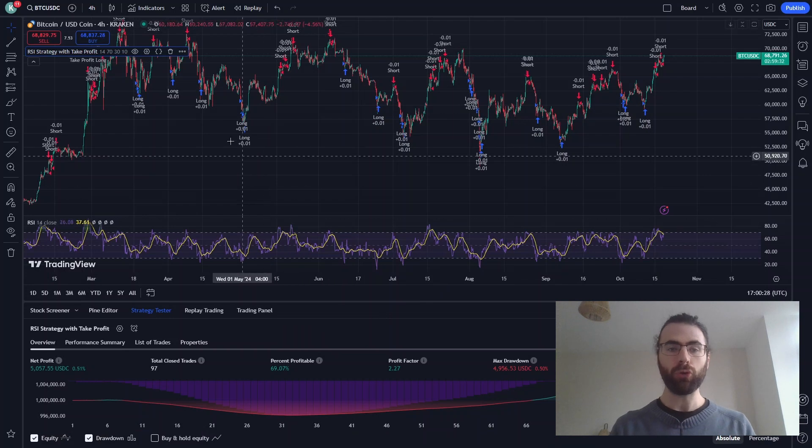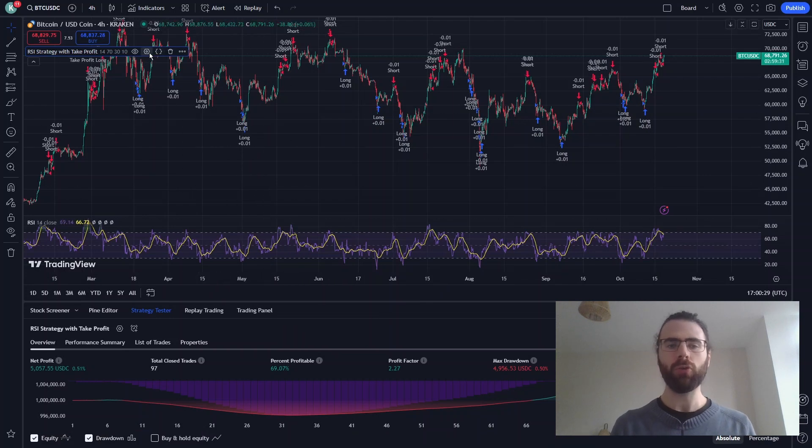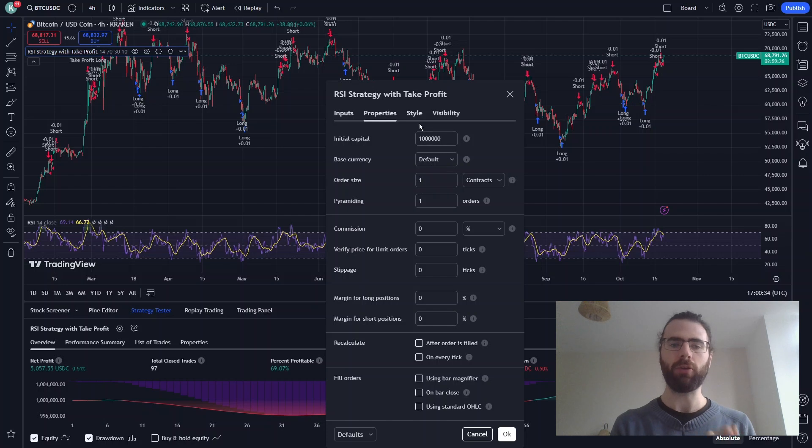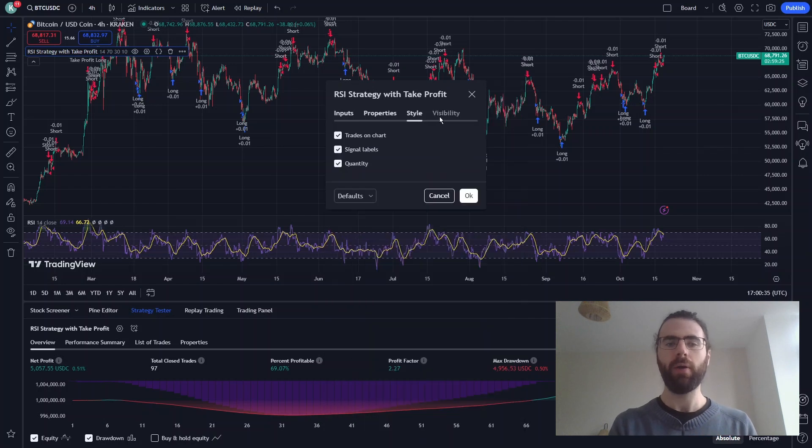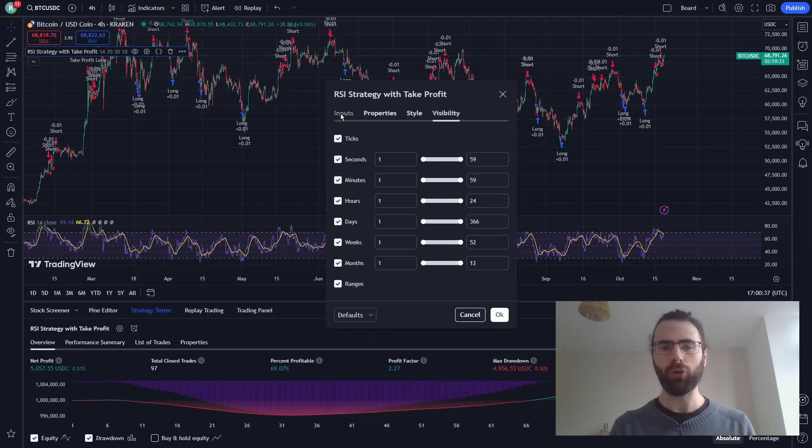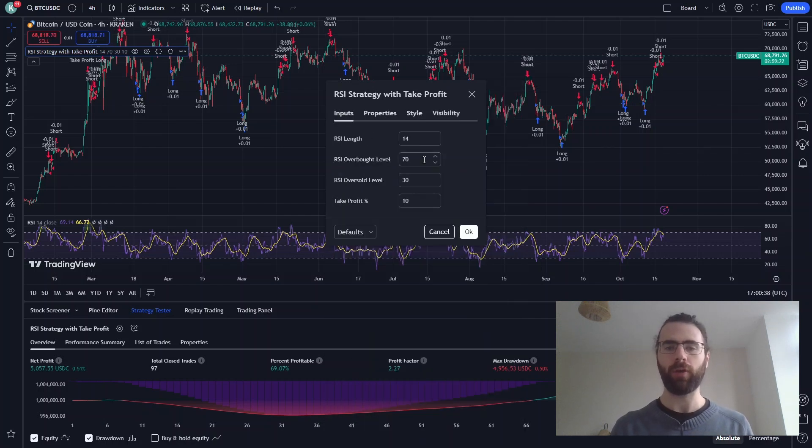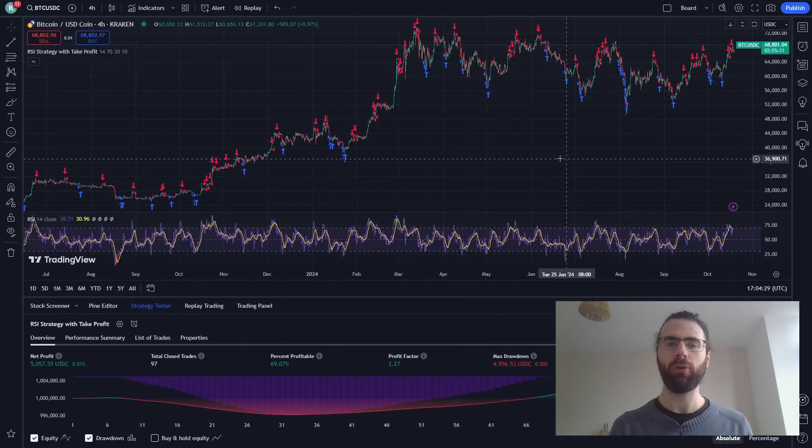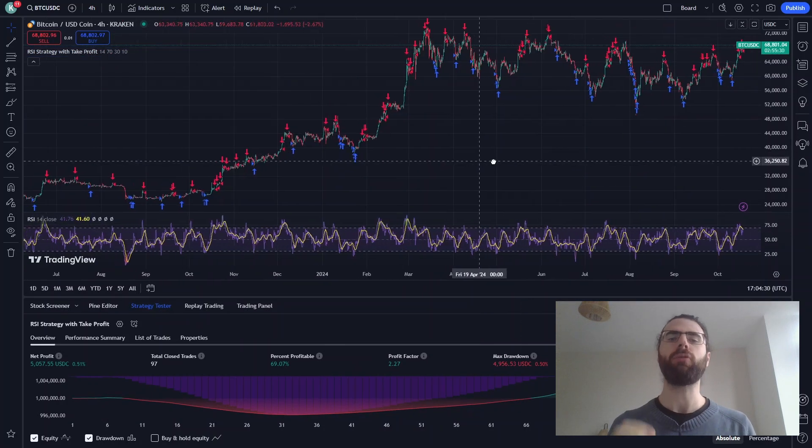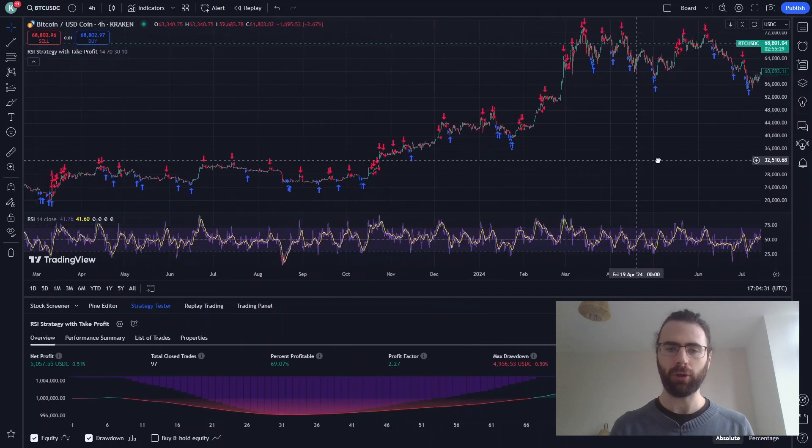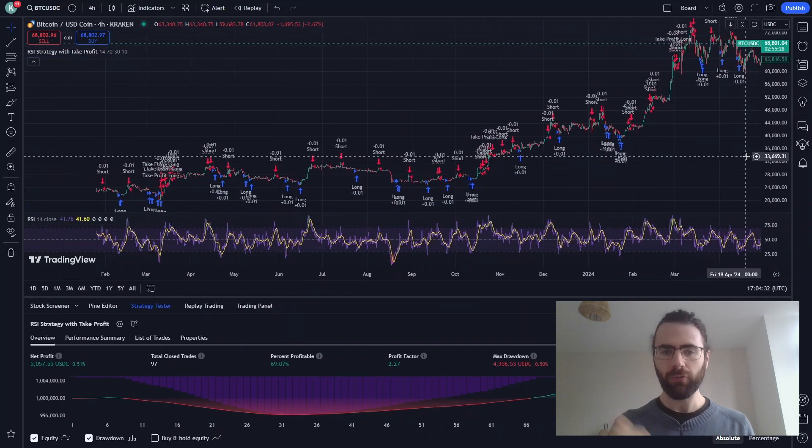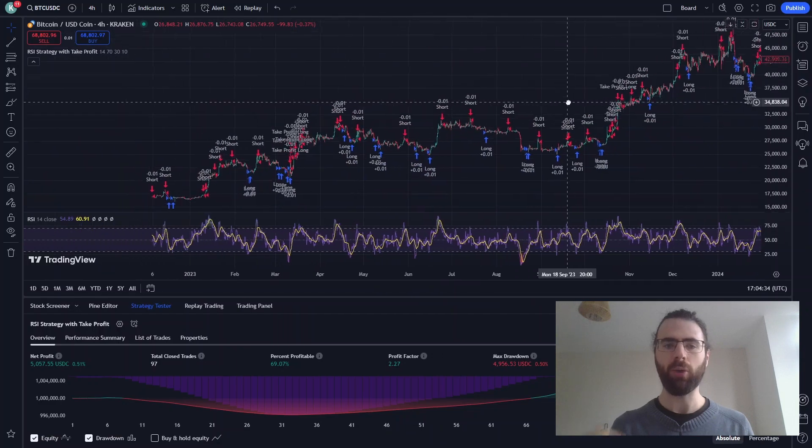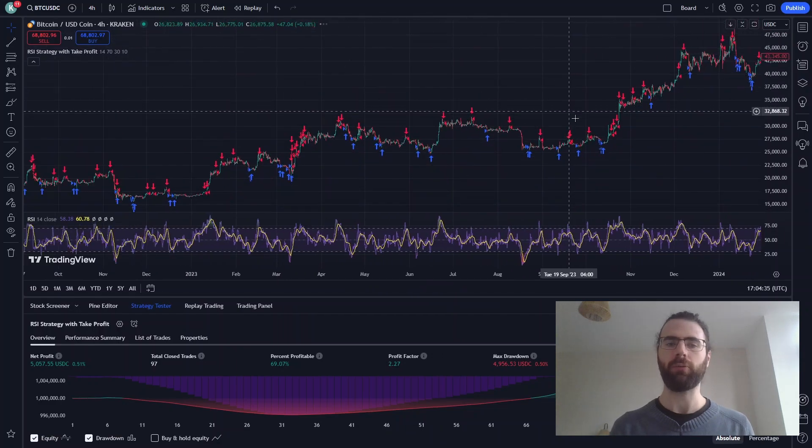Of course, we can use all the regular TradingView configuration on our strategy to change RSI's thresholds, take profit targets, order volume, and all those things. So this is all TradingView simulation using my free TradingView account.